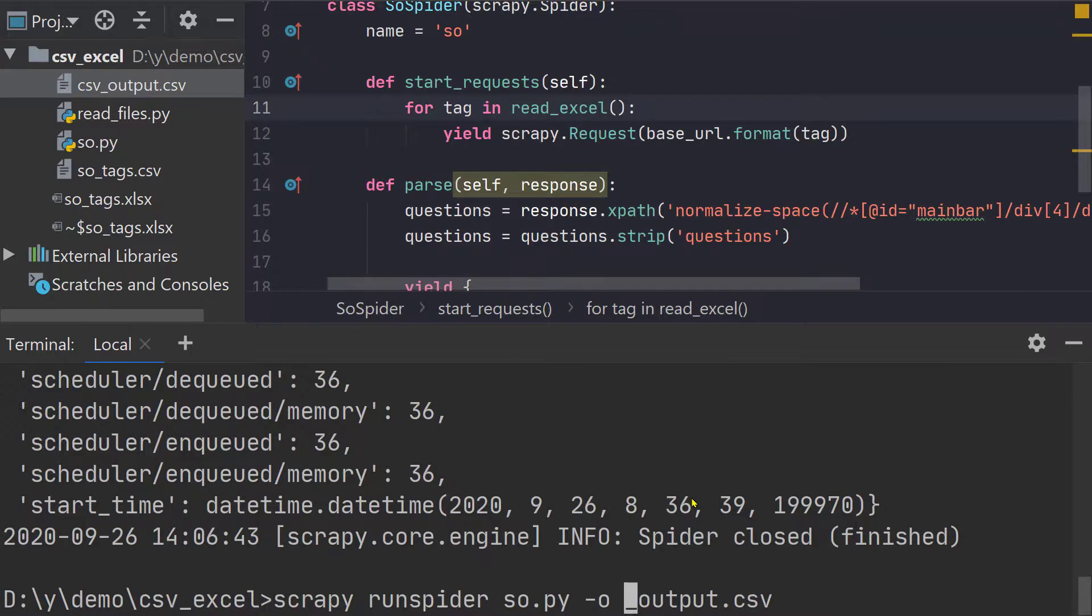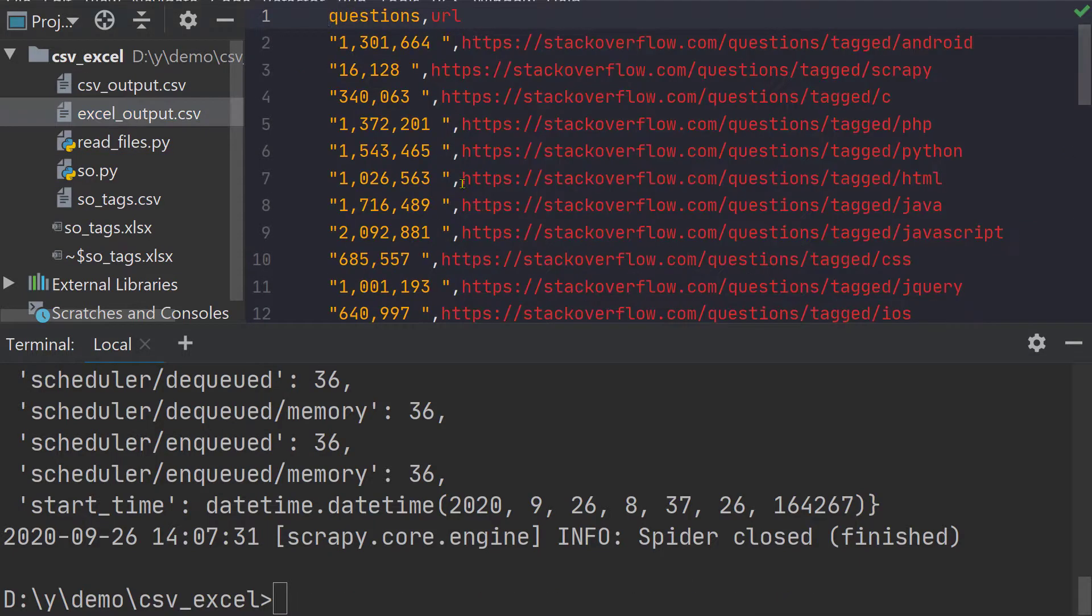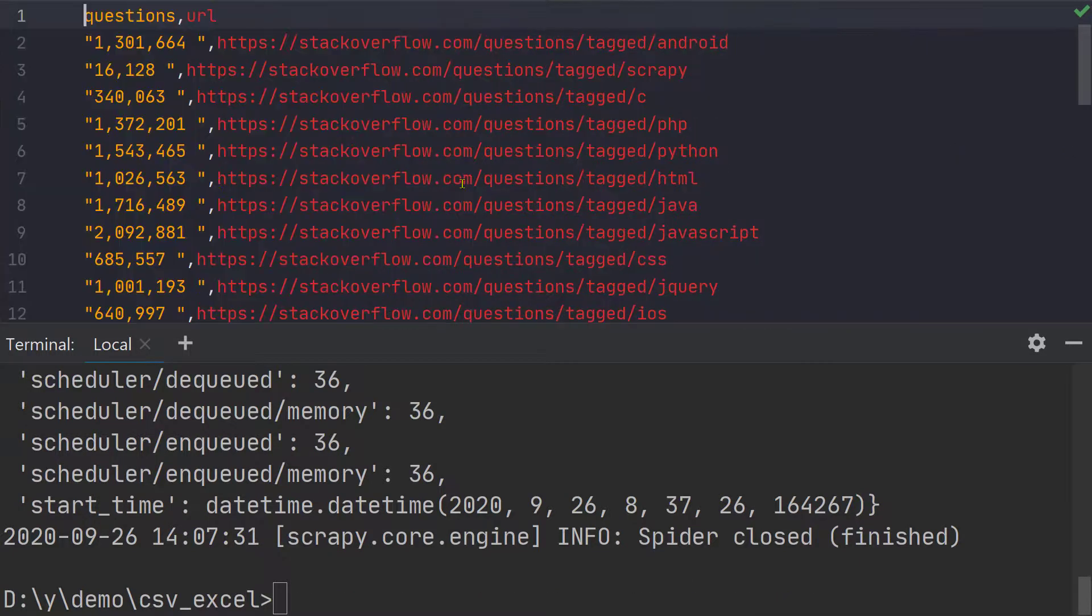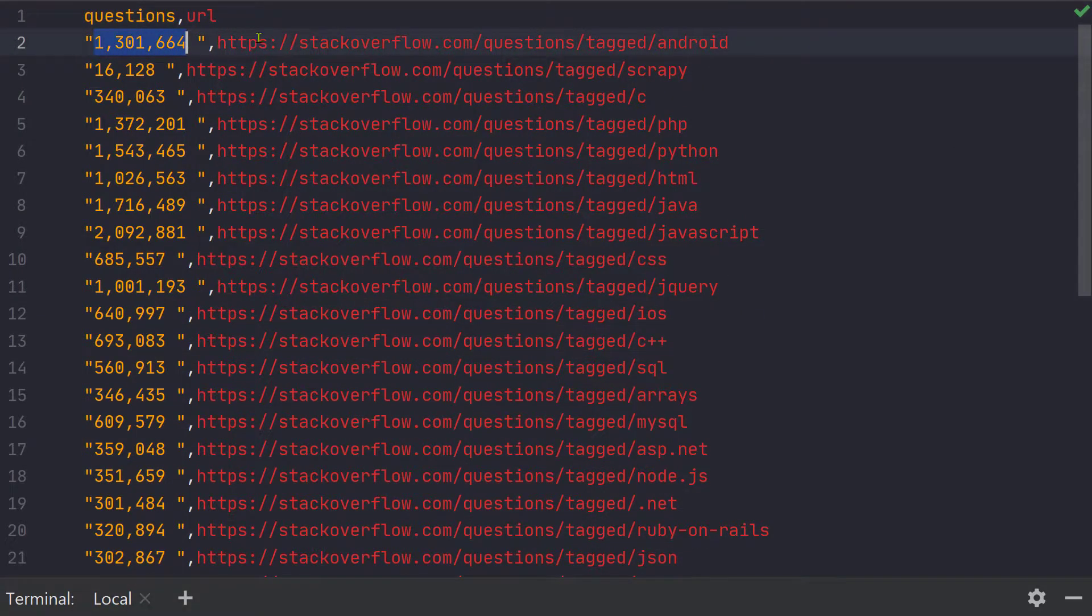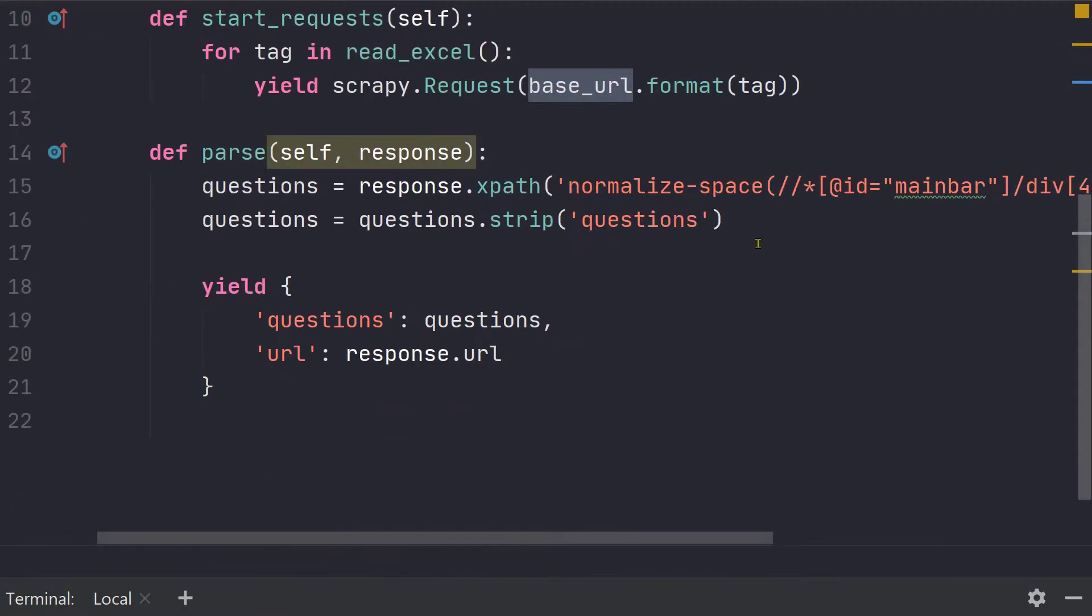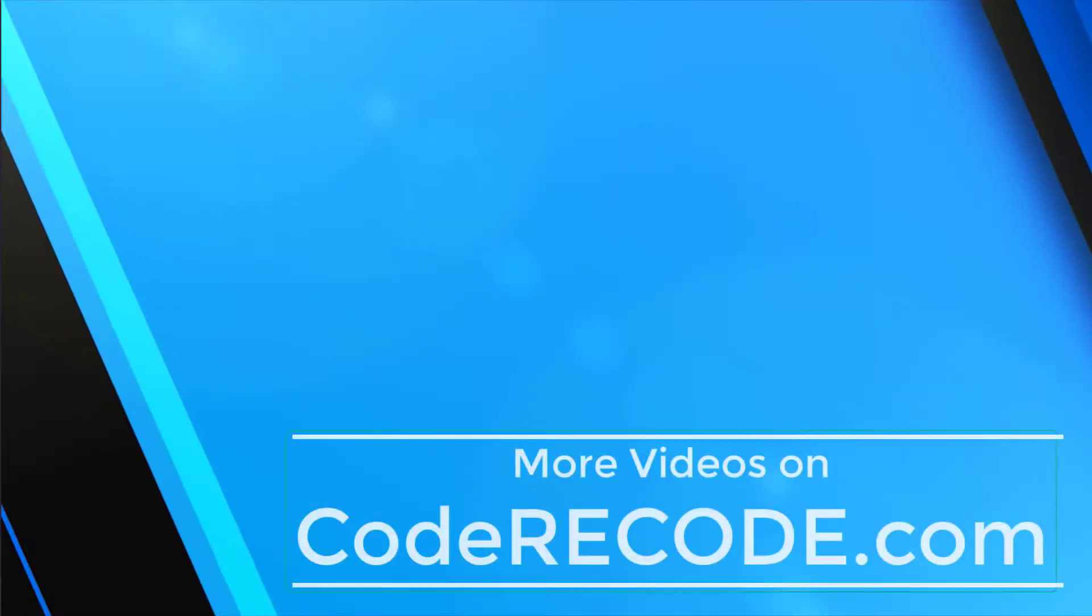So quickly we have the file and as you can see we have all the results, the number of questions as well as the URL. So it's a very simple example but it is going to help a lot in lot of projects. So good luck and see you in the next one.